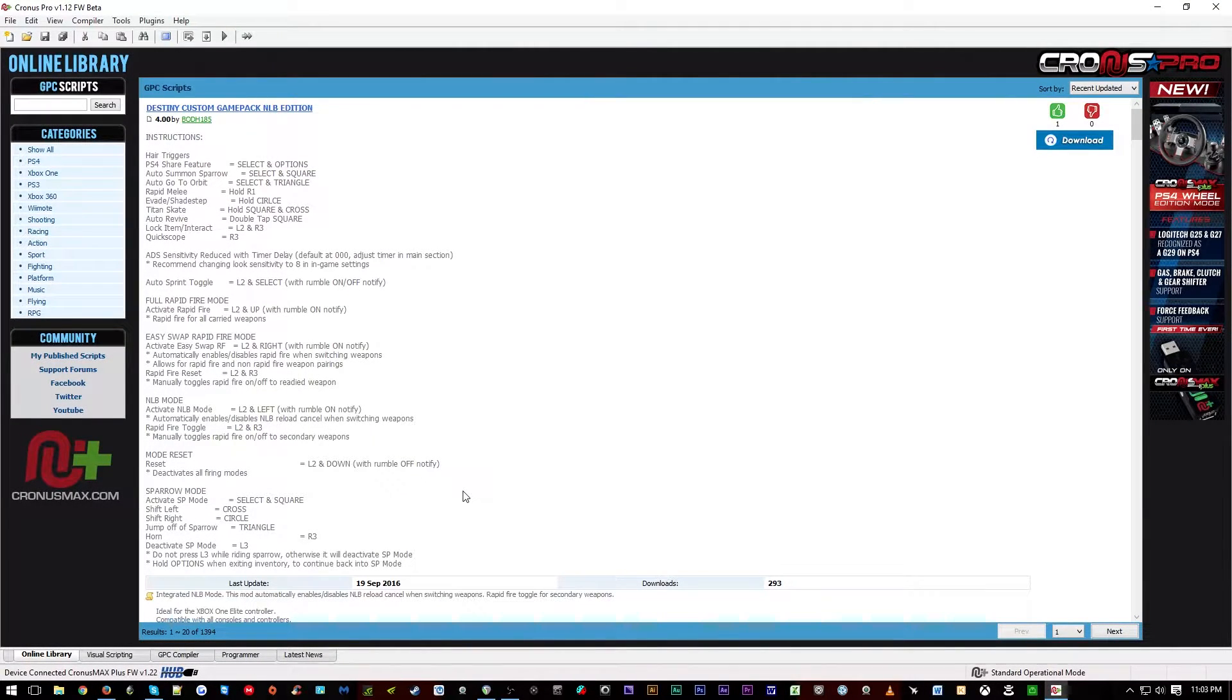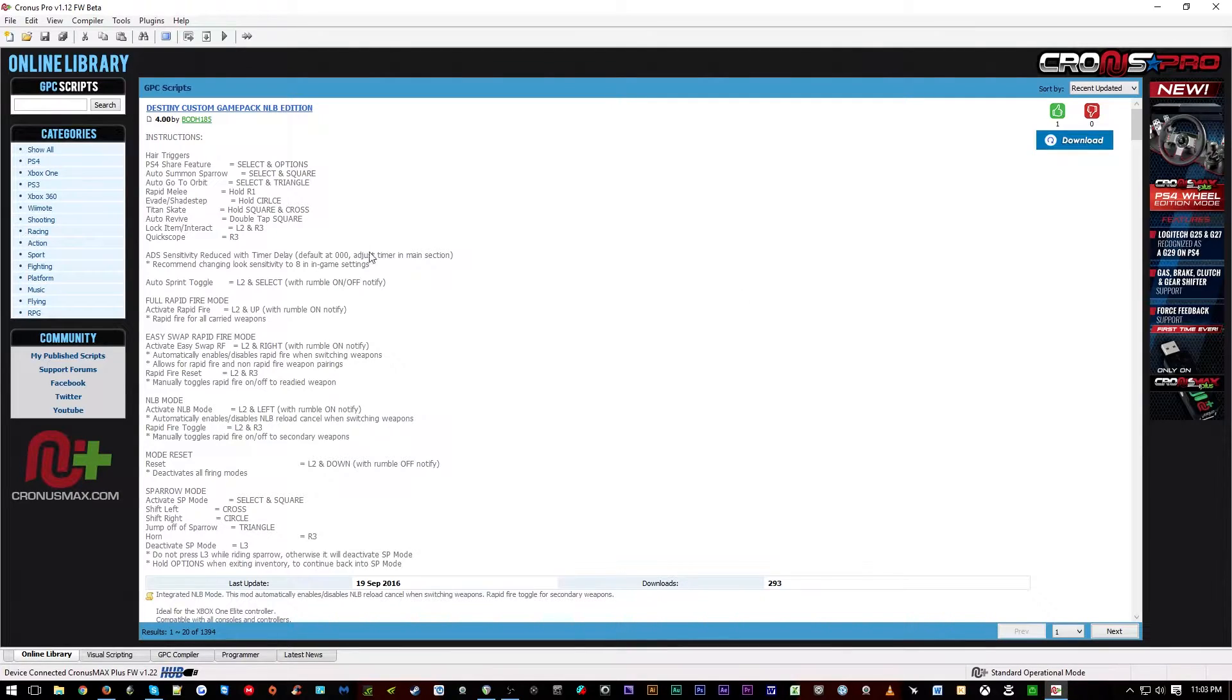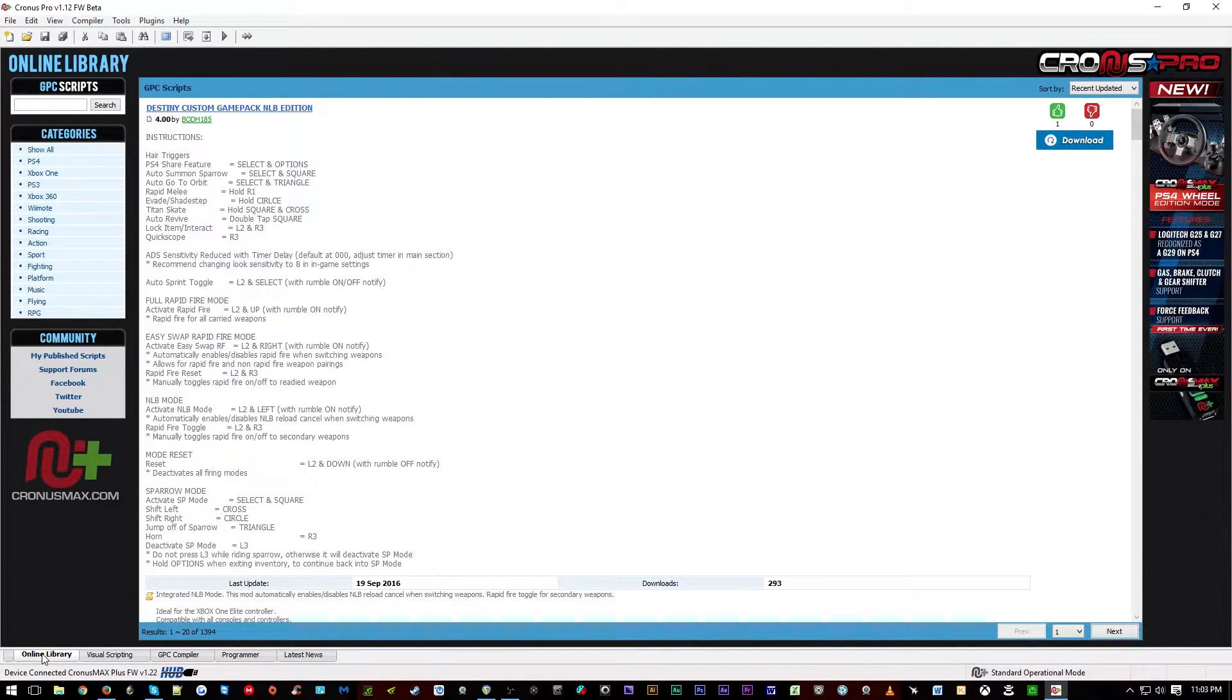To download and install the Delta 6 sensitivity script, you'll first need to open the Kronos Pro software suite and navigate to the online library tab.